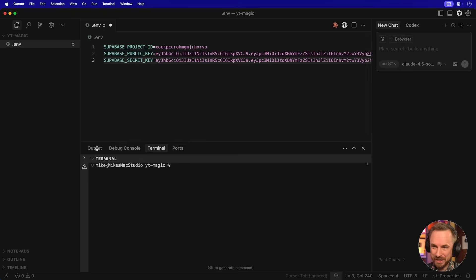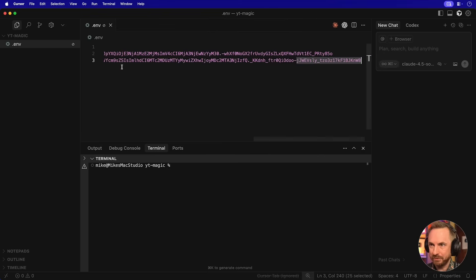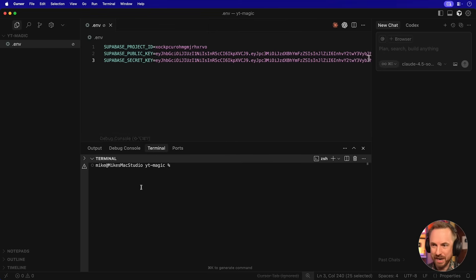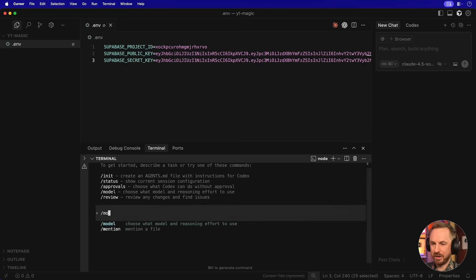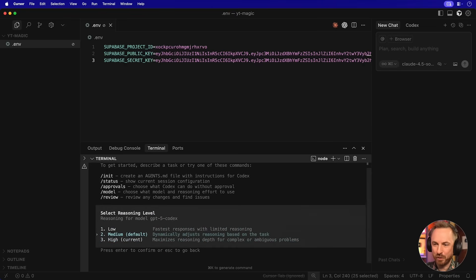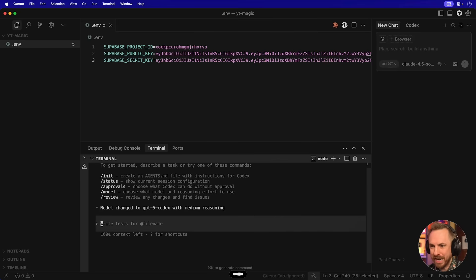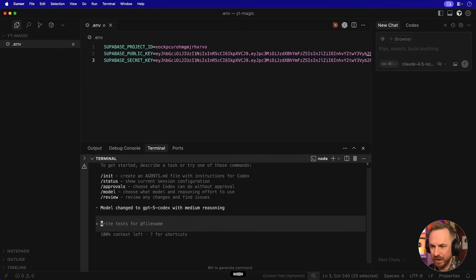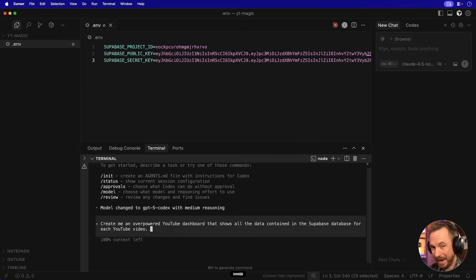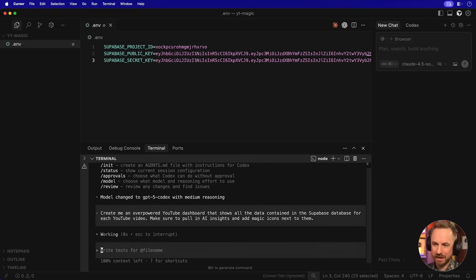Okay, with this all working so far, it's time to start vibe coding my dashboard. You'll see here, I've got a new project in Cursor with an ENV file just containing the Superbase project ID, public and secret keys, which I'll save. And then we'll fire up Codex in YOLO mode. I'll switch the model over to Codex medium for speed and accuracy combined. Create me an overpowered YouTube dashboard that shows all the data contained in the Superbase database for each YouTube video. Make sure to pull in AI insights and add magic icons next to them. And with that, we'll let Codex go to work and have a think about what it's going to do.